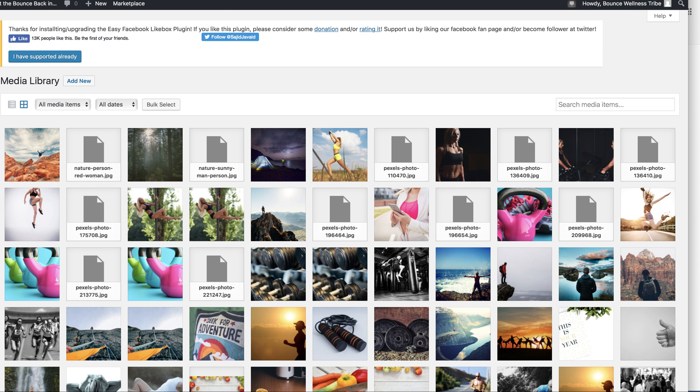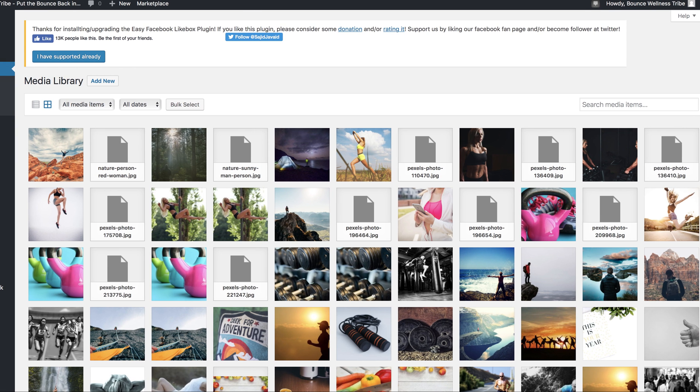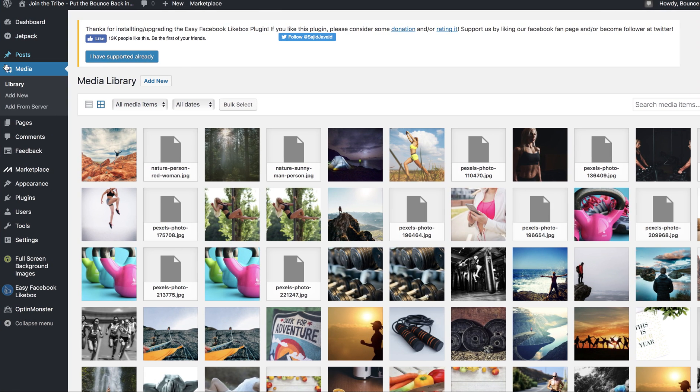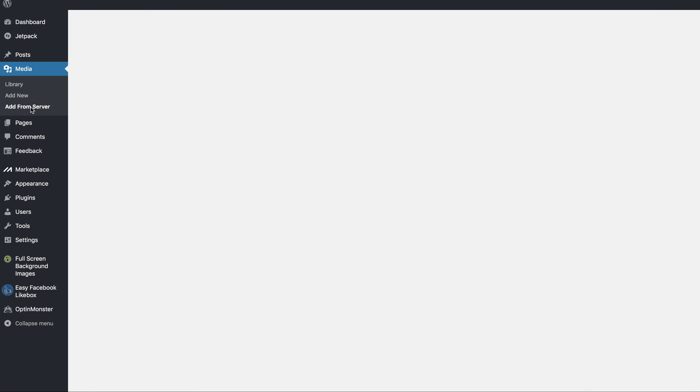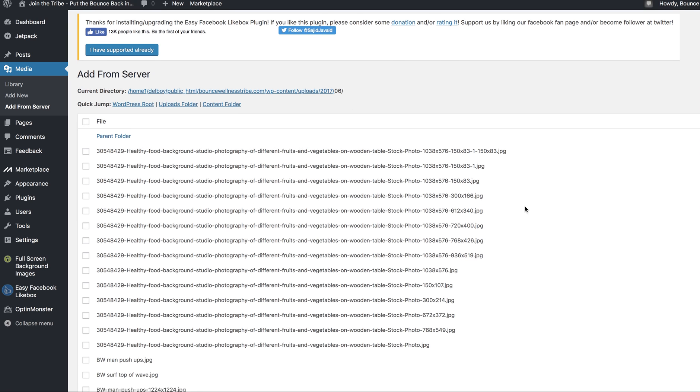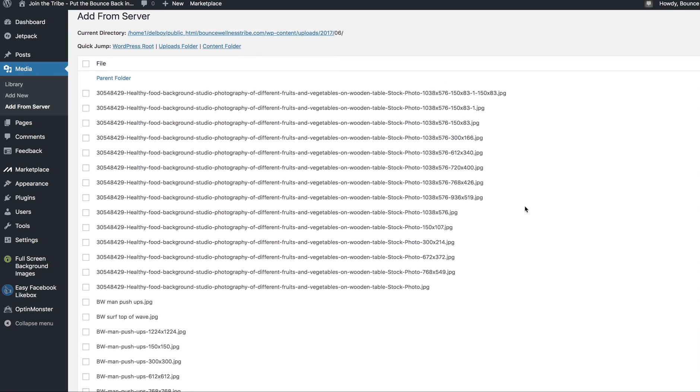Now over here, I'm in the media section on my WordPress website, so I'm at the back end trying to add them all. You'll see down here add from server. Pressing that, it will go to the folder on your server where all your pictures are.